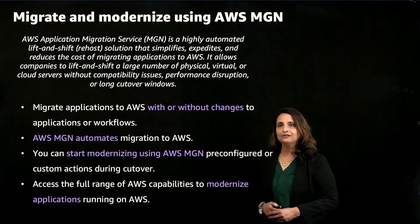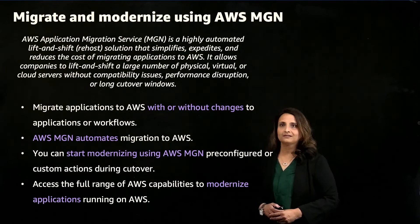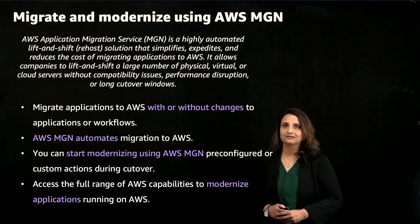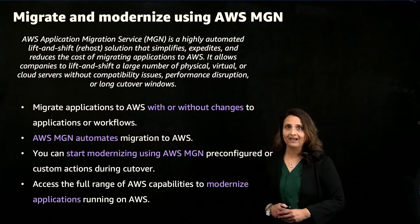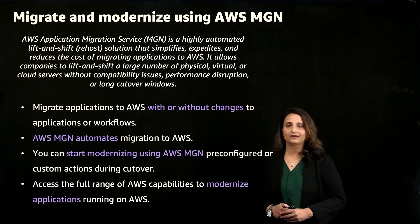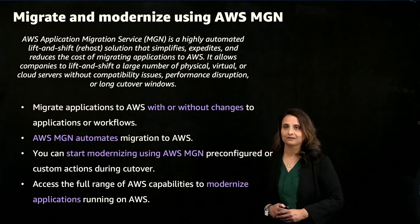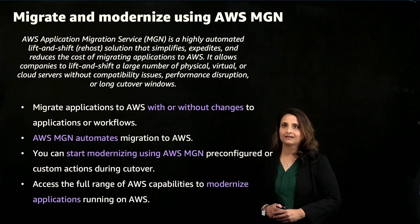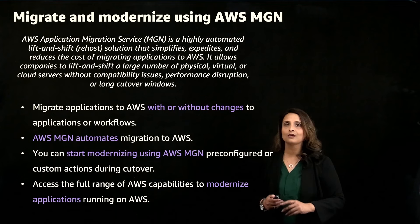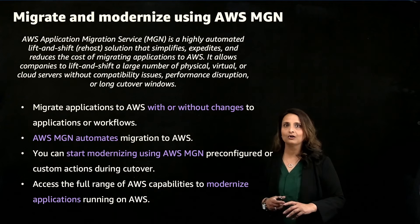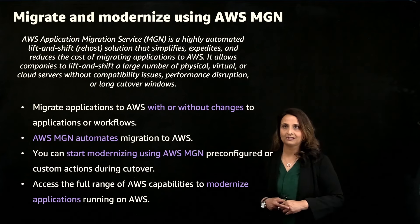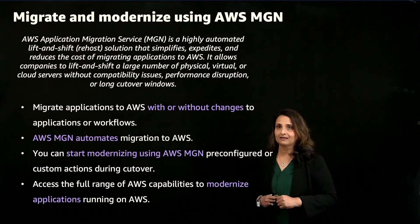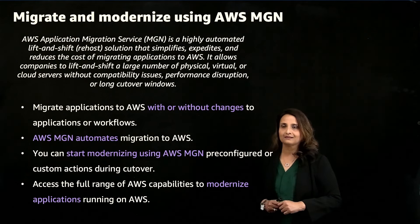Why should you consider starting migration with Rehost? It's a fast, cost-effective approach with minimal disruption. Because no changes are necessary to applications, business processes, monitoring, or management interfaces, AWS MGN automates the process.